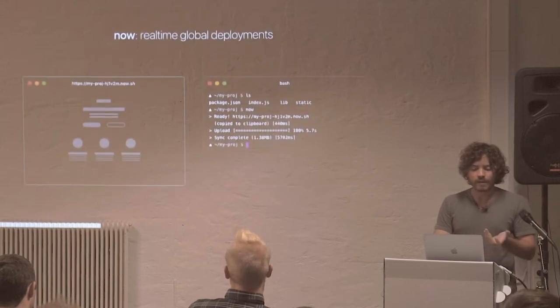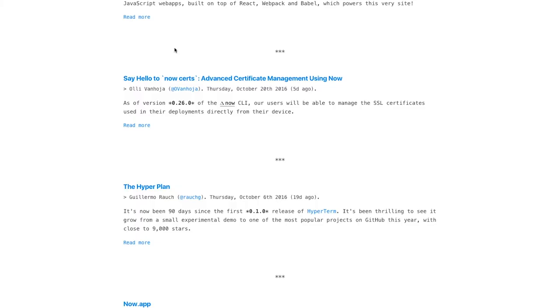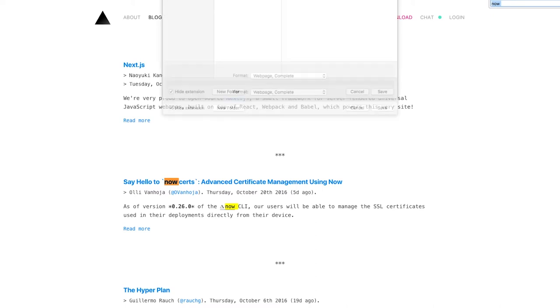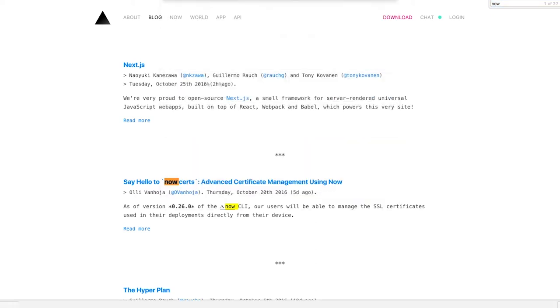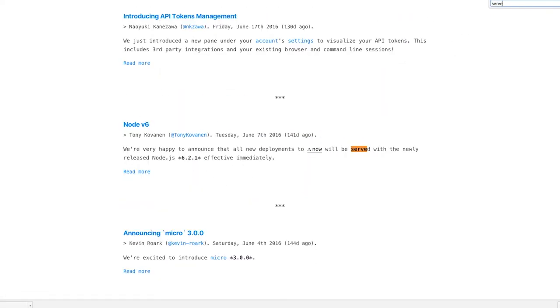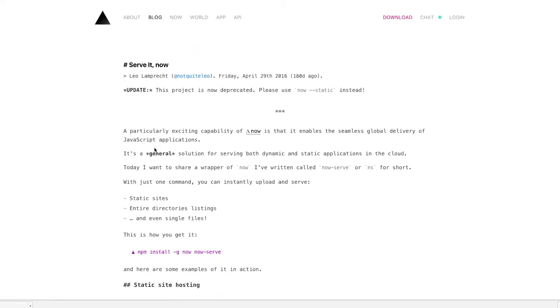And we call that now serve. And it turns out that now serve, and I'll get to my main point very quickly, it's actually one of our most popular ways of deploying applications to our cloud. So people use now serve a lot.